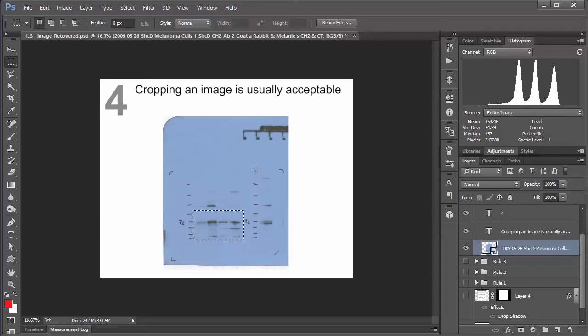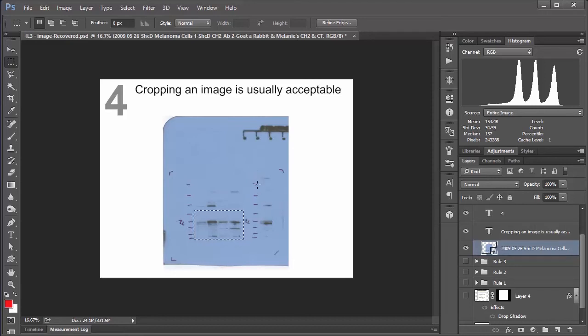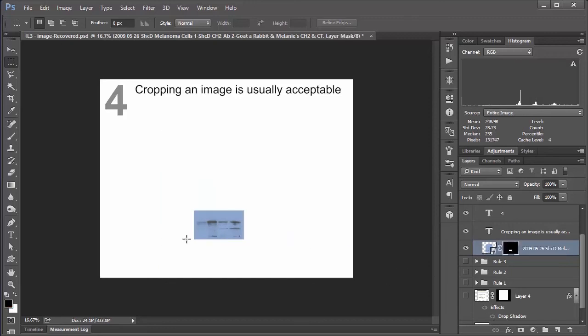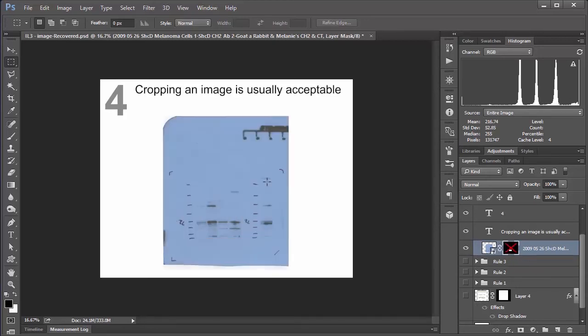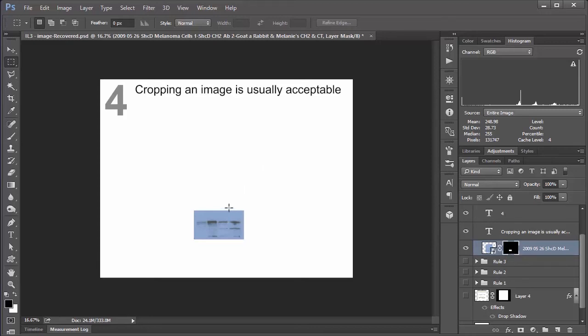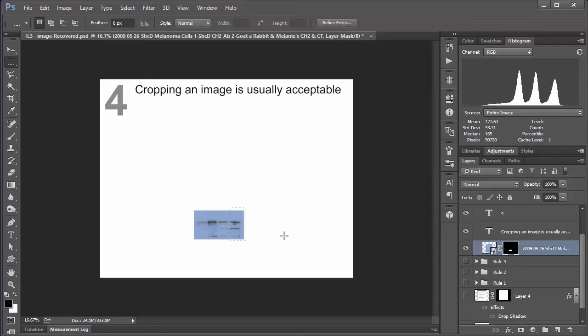So for instance, if I highlight these bands here with the marquee tool and click the mask button, basically does the same function as cropping. But if I ever need to go back and see the rest of my blot here, I can do that at any time. And trust me, that's a very handy thing to be able to do. But in terms of cropping, you just want to use your common sense here. Don't be a dingus and crop out a band because it just doesn't fit with what you're trying to do. Similarly, if you're doing something like cell counting, you don't want to crop out an area of a bunch of dead cells, because that's just lying.